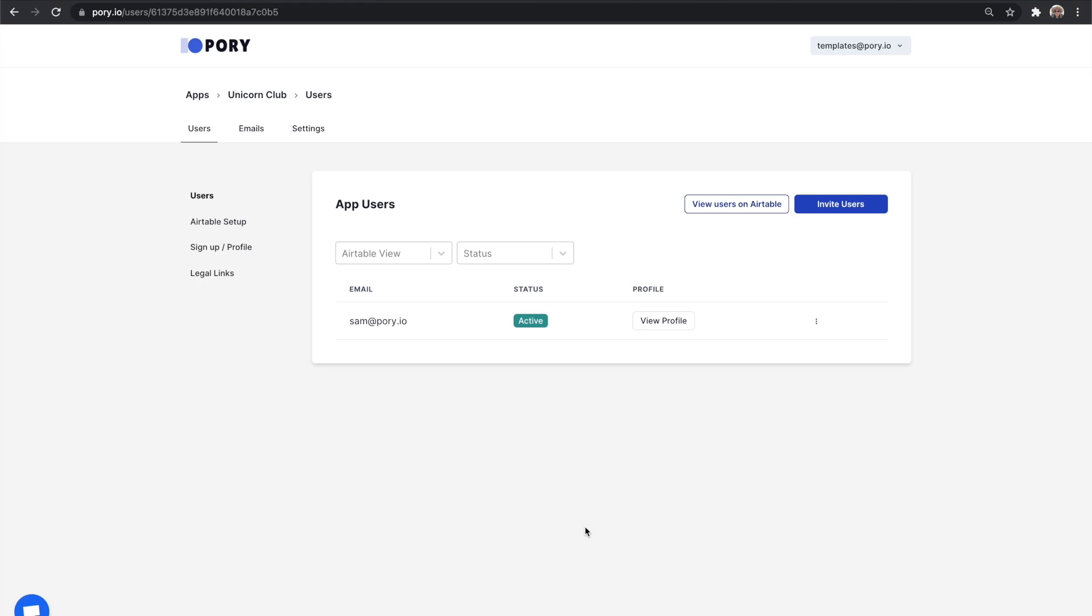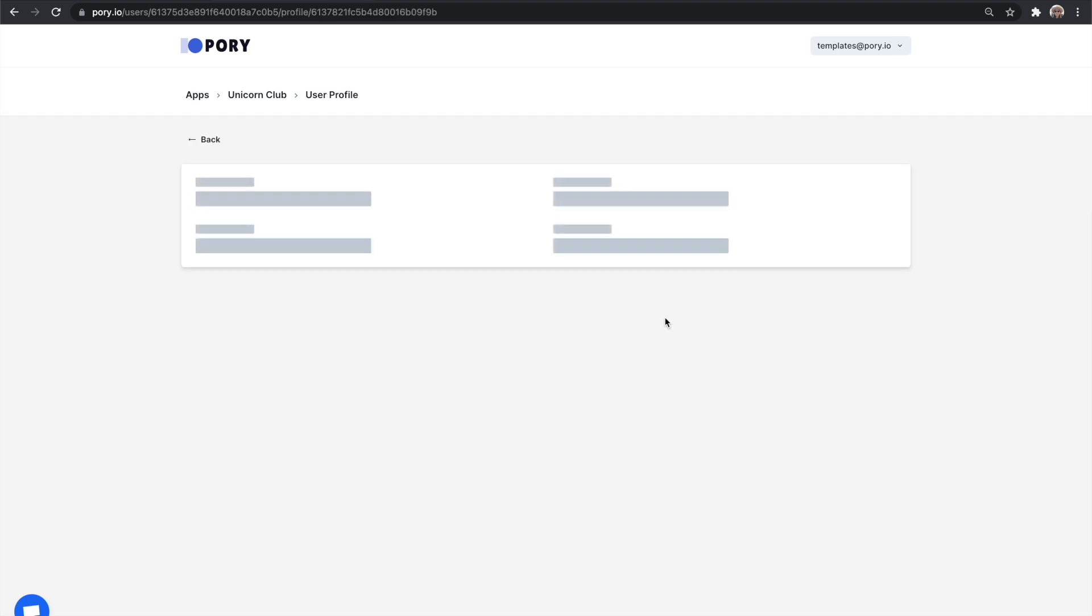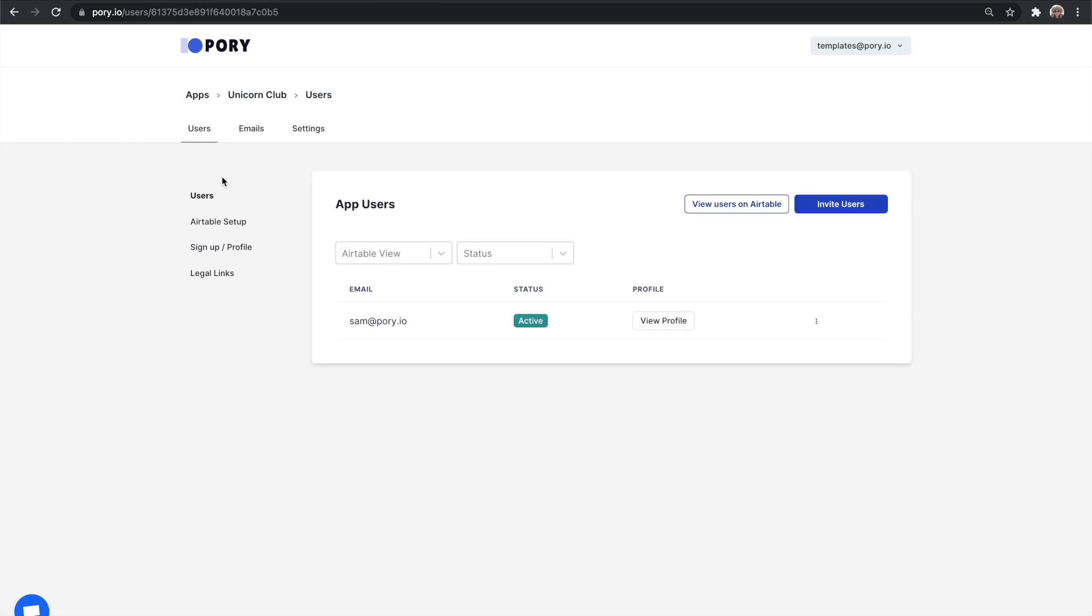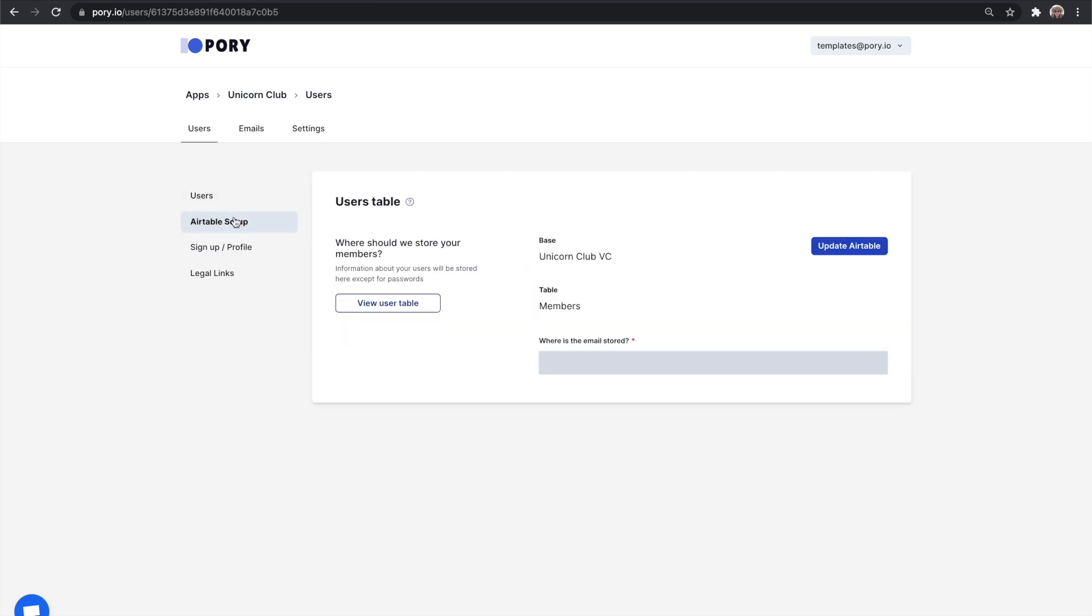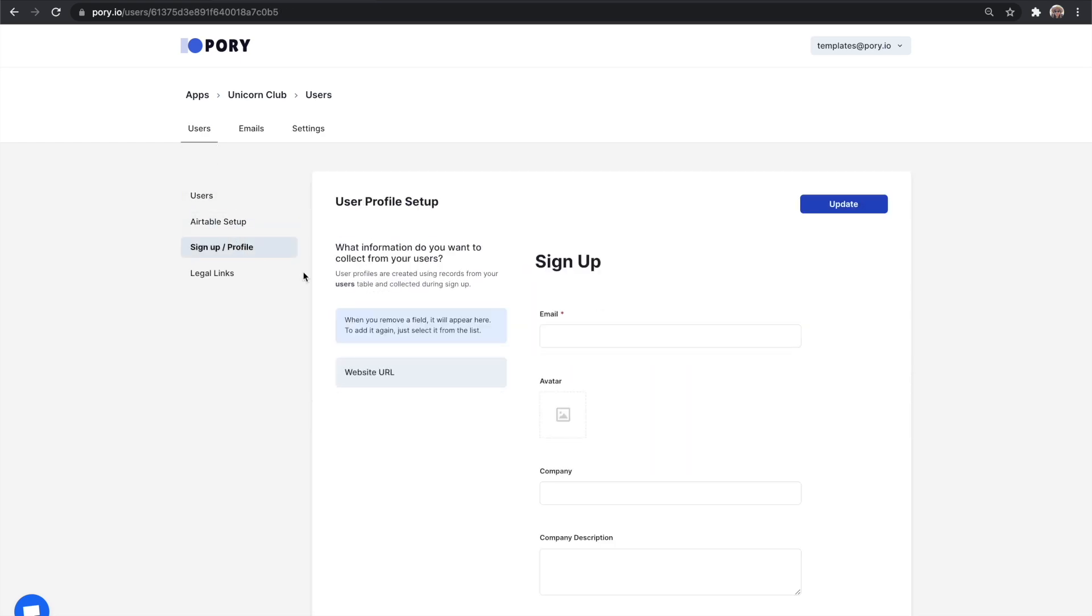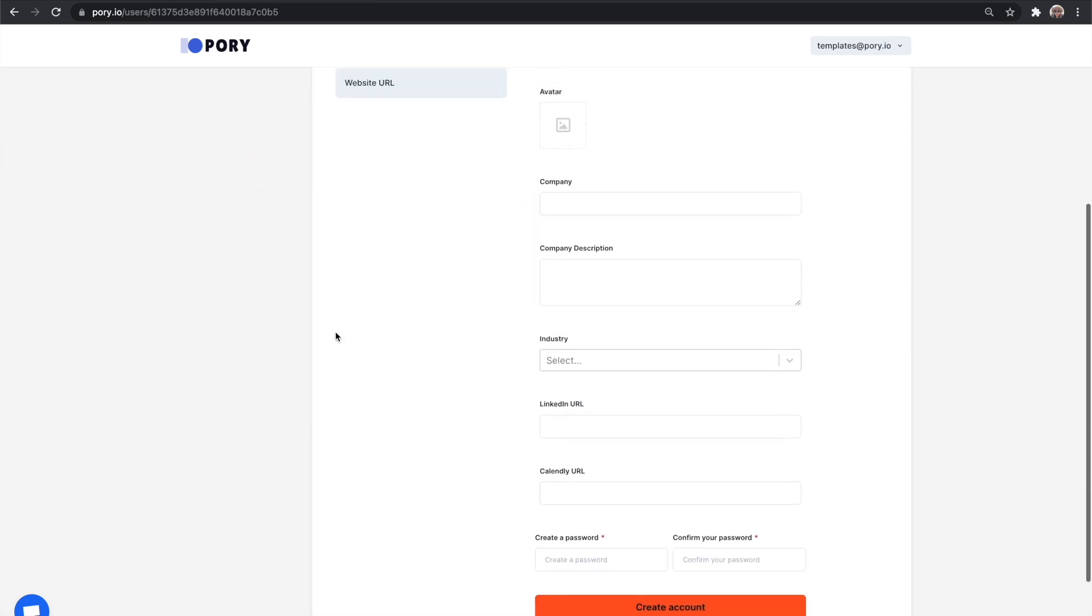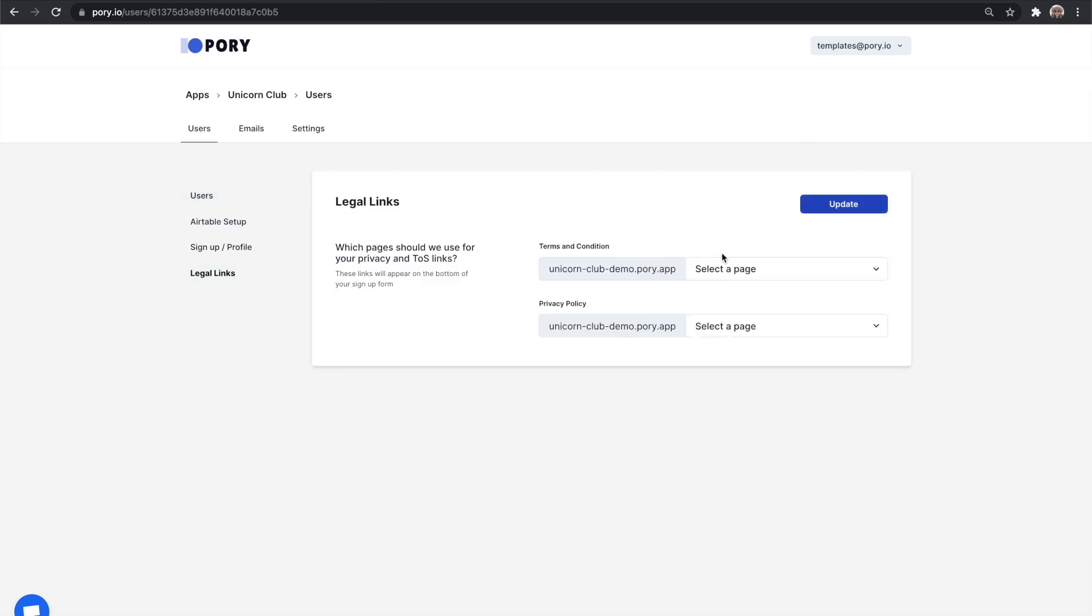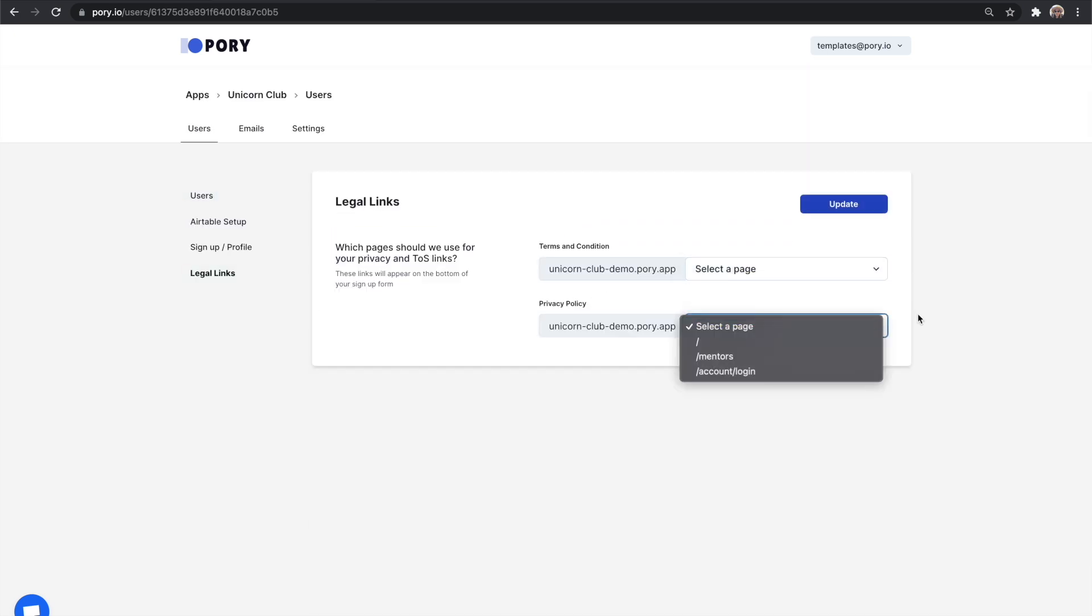Perfect. Now let's head back over to Pori and see what this looks like. In the users tab, you will see all your users listed here where you can view their profile. You can also update your Airtable, the signup form, and if you have terms and conditions and privacy policies, you can also add them to the signup form here.